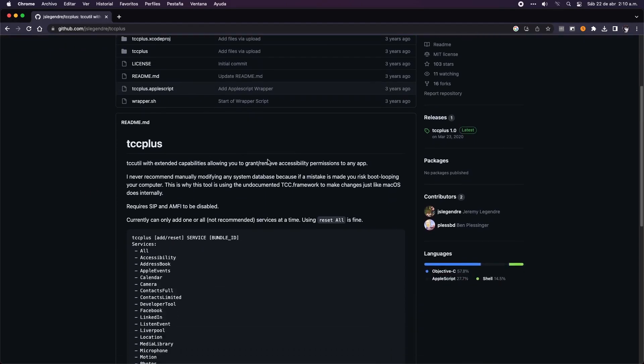With this tool, we can grant permissions to any app. The reason is that tccplus requires to have disabled the SIP and the Apple Mobile File Integrity, which are just the options we have with OpenCore Legacy Patcher.